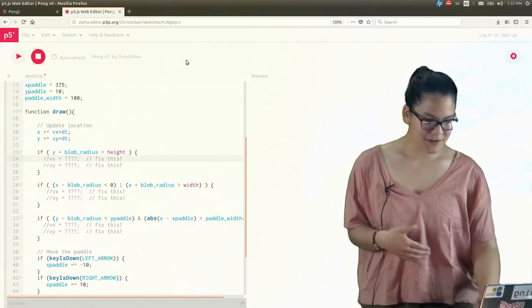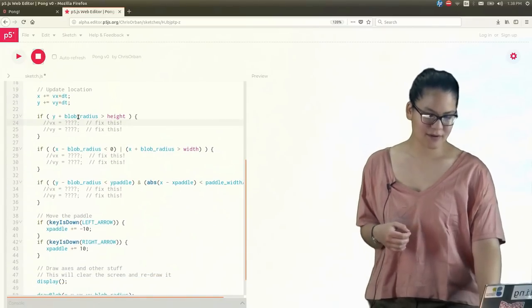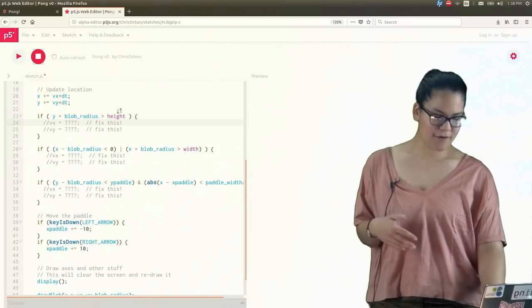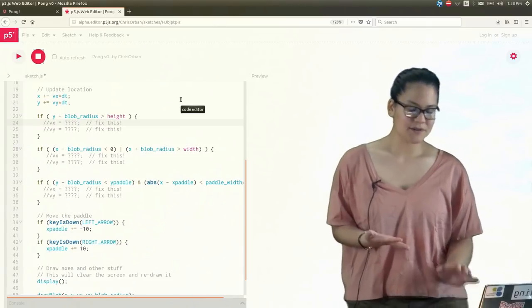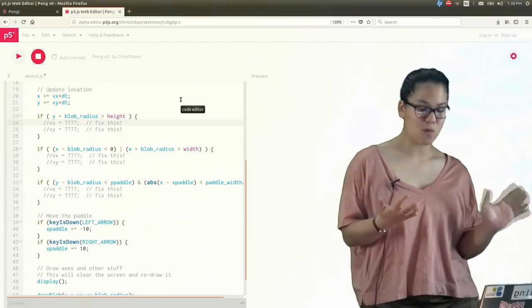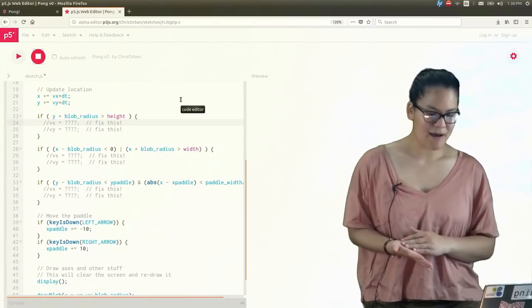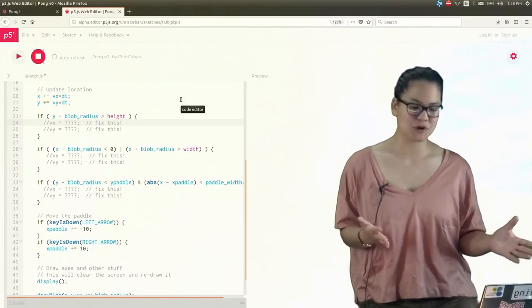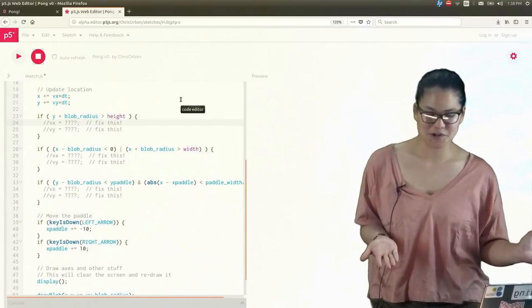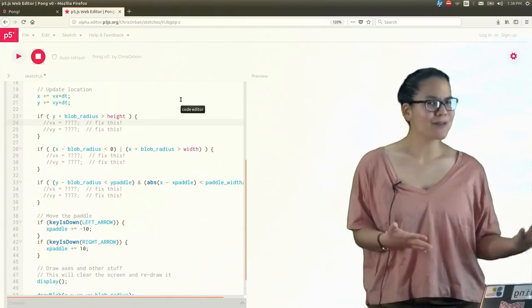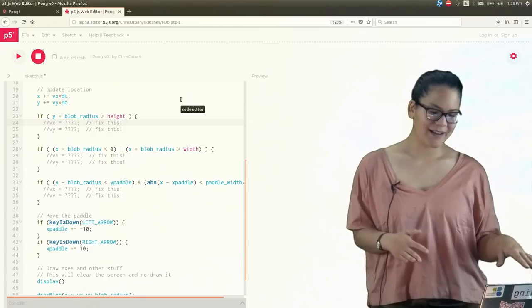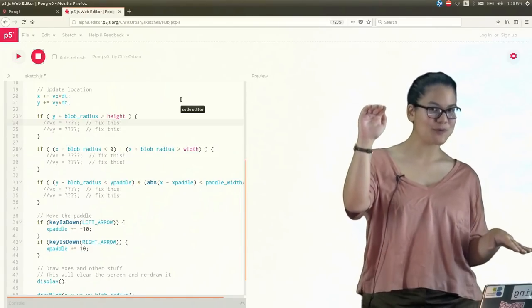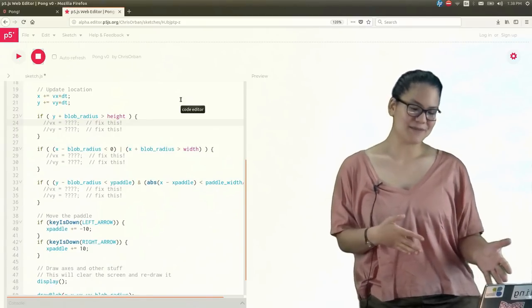So let's look at this first one here. We have this condition here of Y plus the blob radius is greater than some height. So again, the Y coordinate is referring to the Y position of our blob. And we saw in the notes that the blob radius is pretty small, so we'll get the same physical picture if we just consider the blob radius being zero. So Y is greater than some height, something happens. So probably the height is referring to the height of the box. And if the vertical position of the blob goes above that height, something happens is what I'm getting from the statement. So that probably means that this is referring to a collision of the blob with the ceiling of the box.